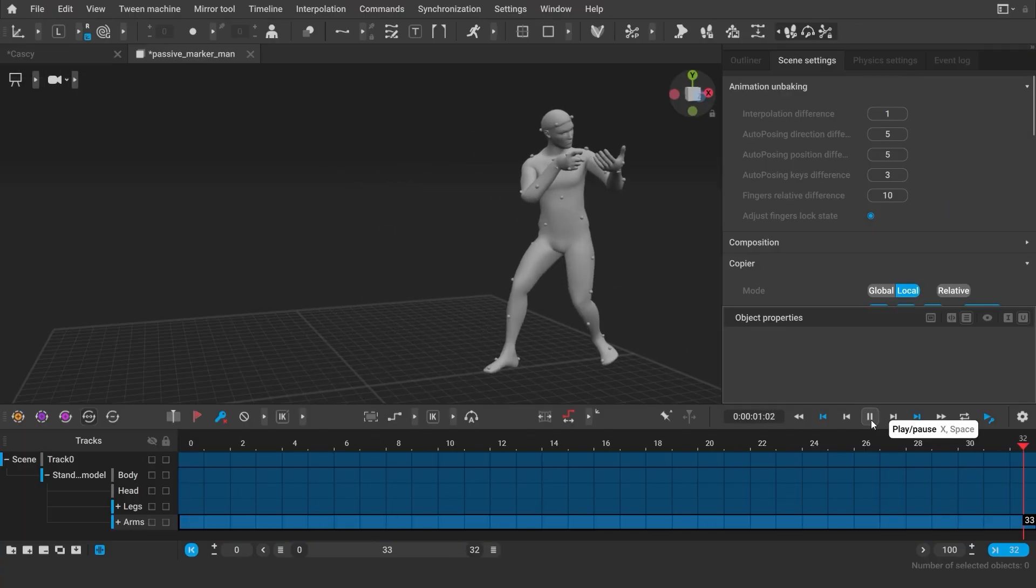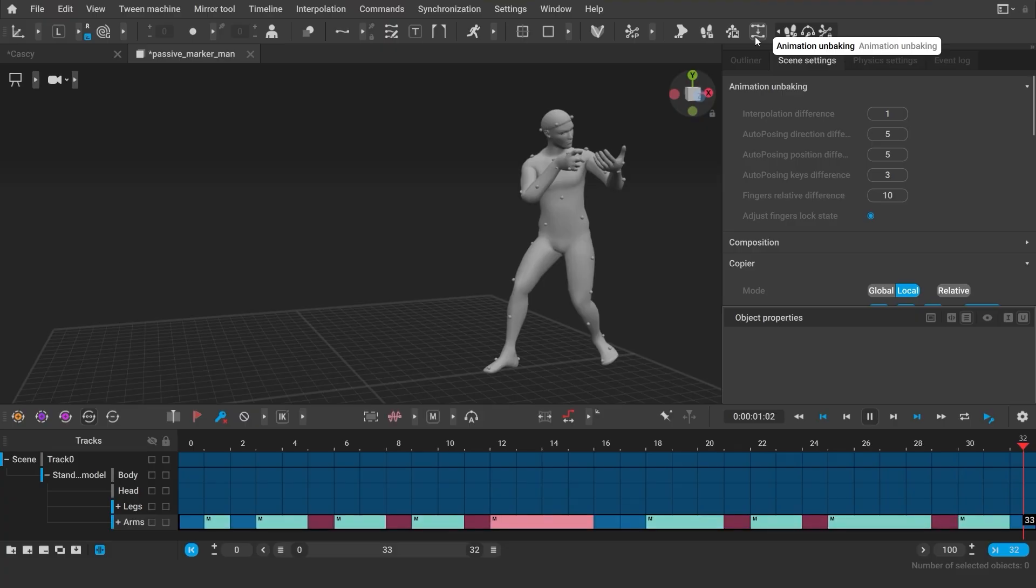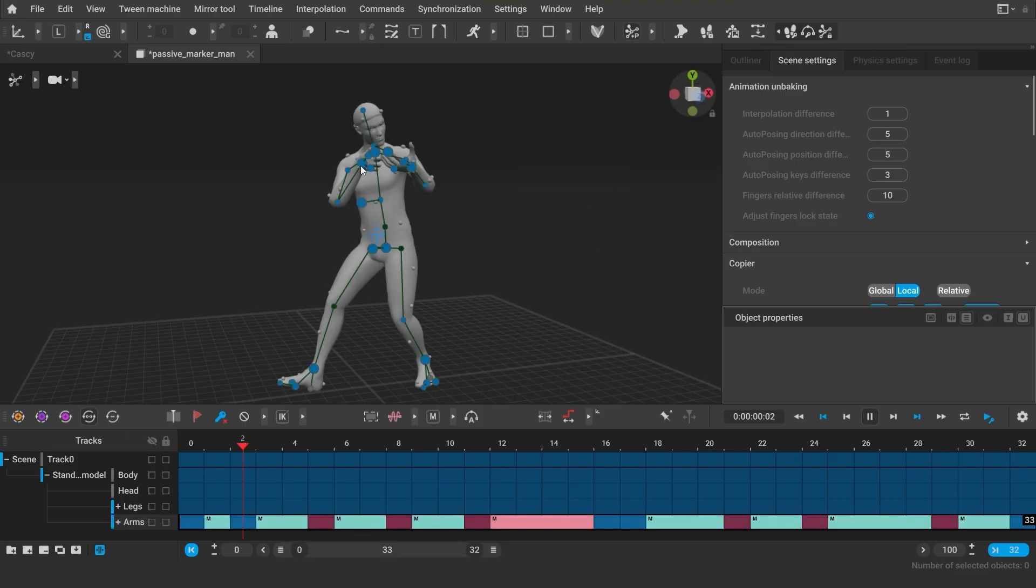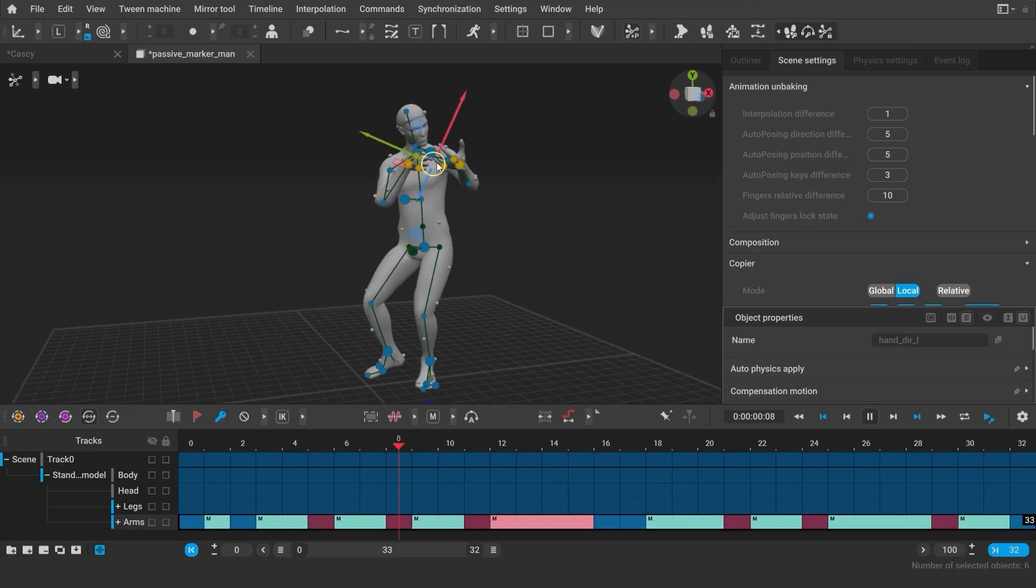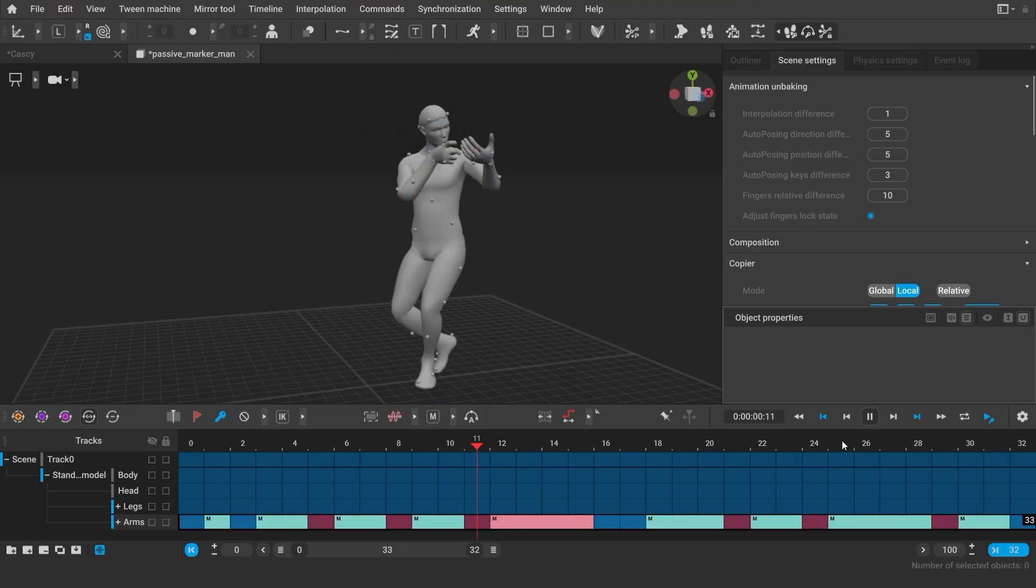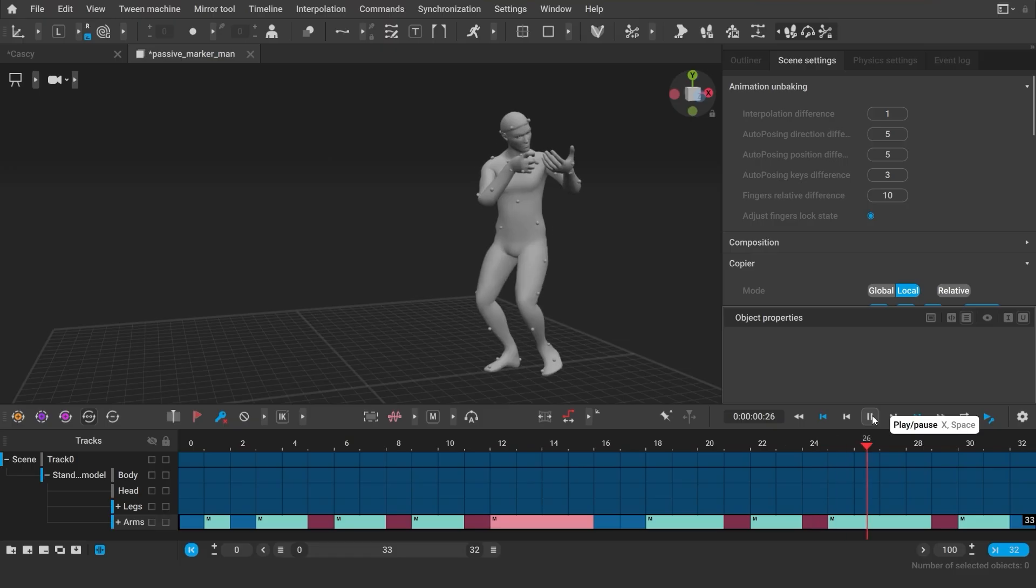Animation Unbaking has been improved and now allows you to unbake the selected tracks of the character while preserving the rest of the animation.